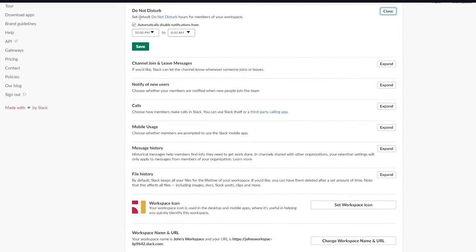You can set the channel to private so only assigned people can join. Note that a private channel cannot be made public later, but a public channel can be made private. Click Create, then add people or skip for now. Your coding channel is created with its description visible.